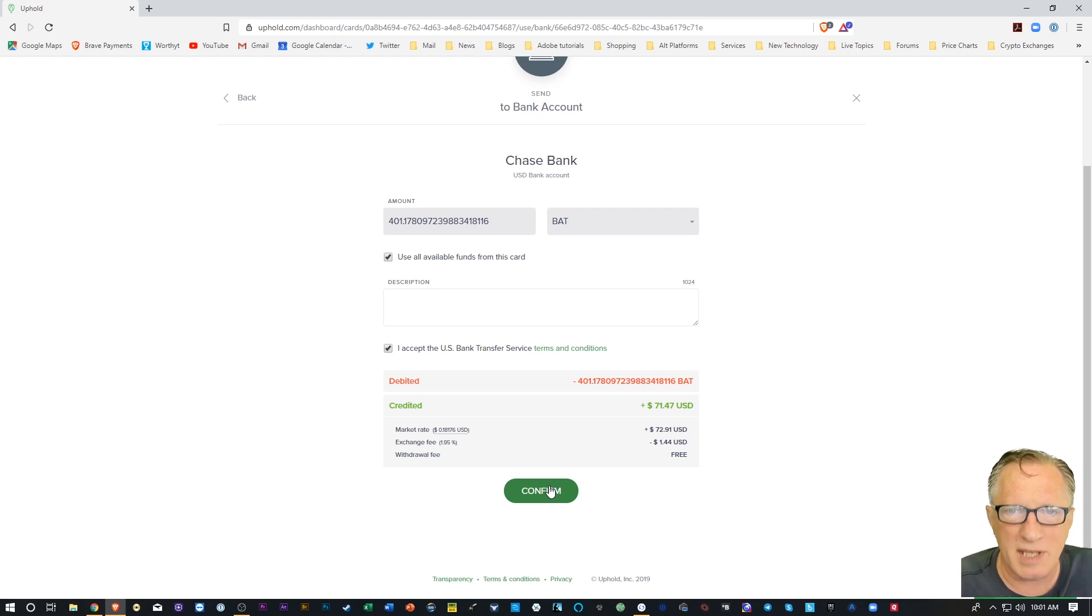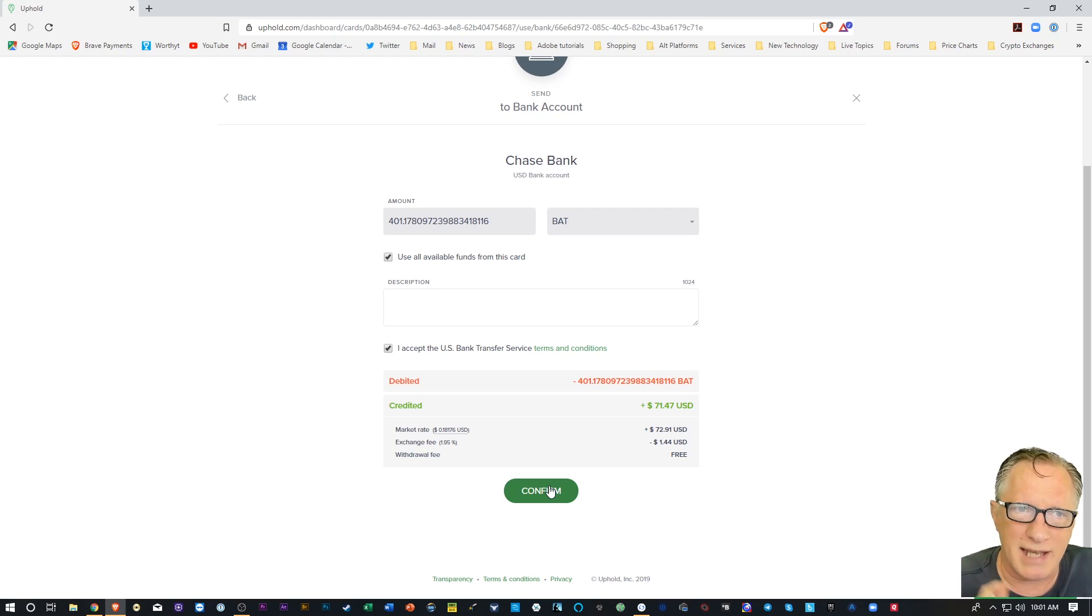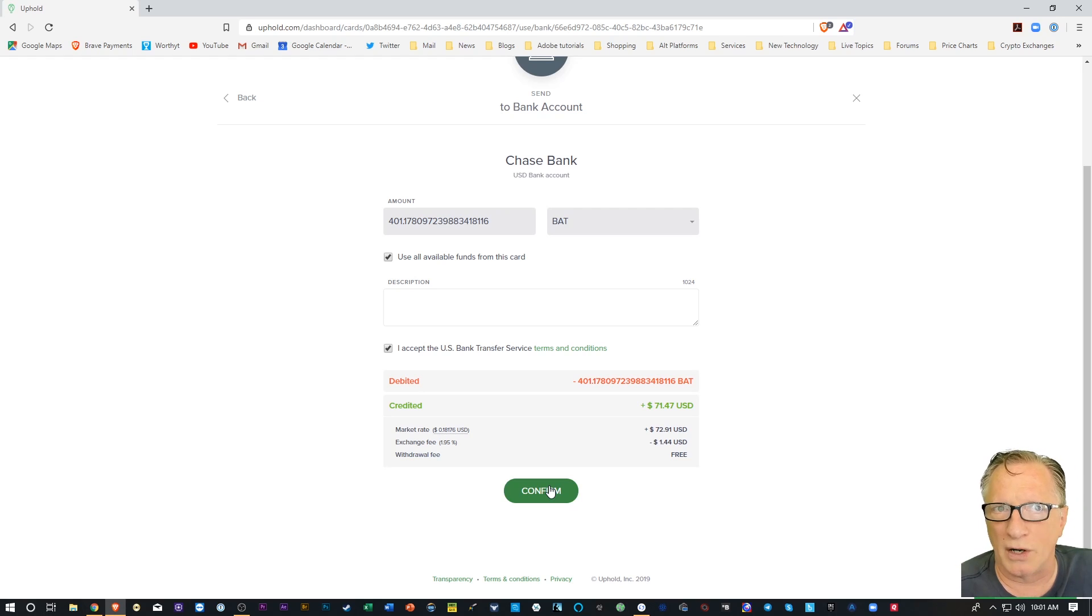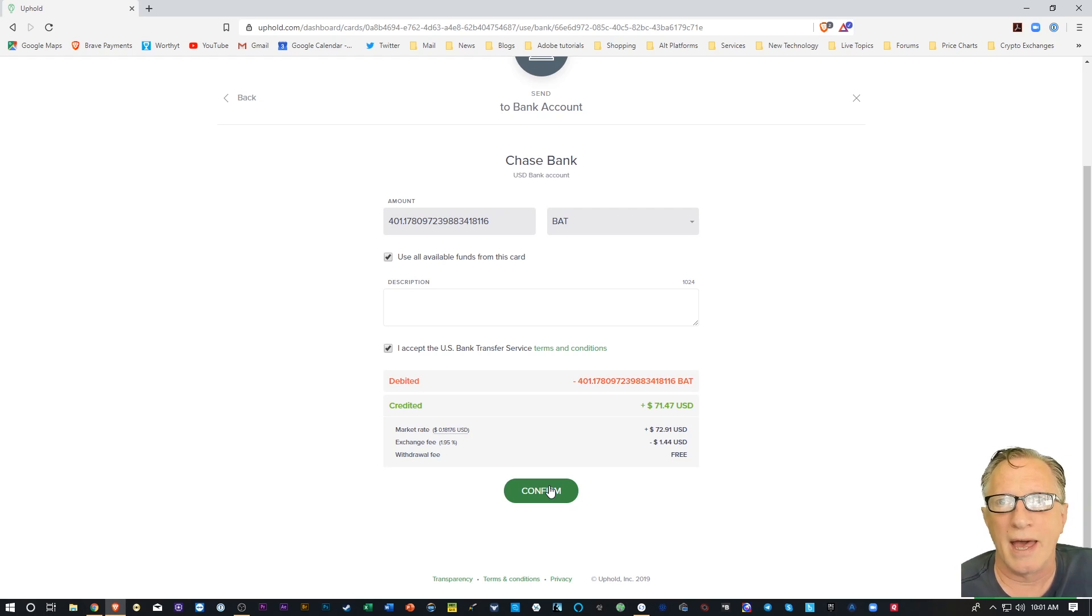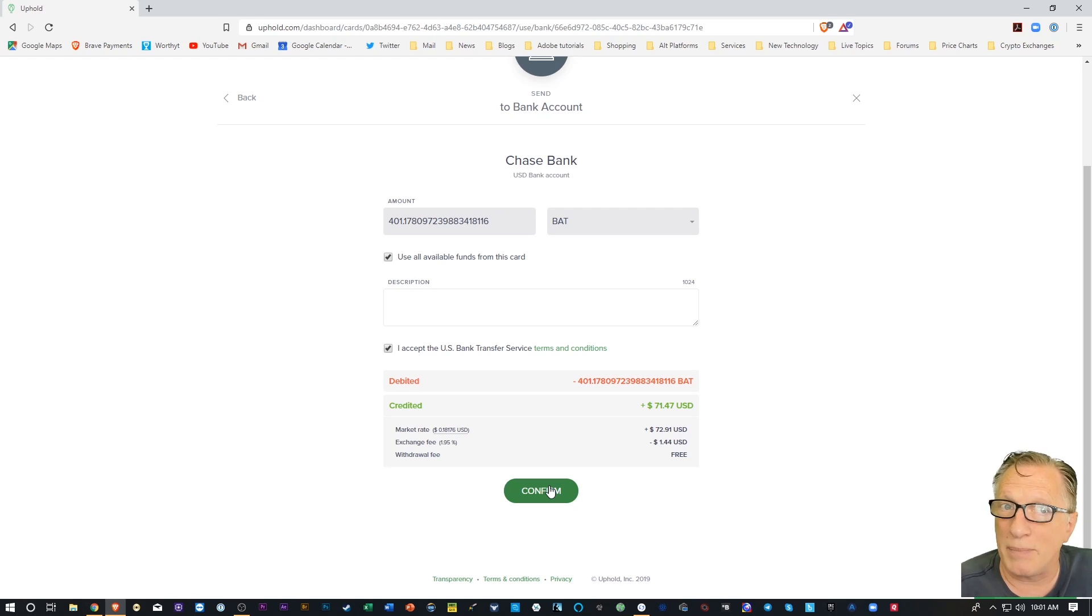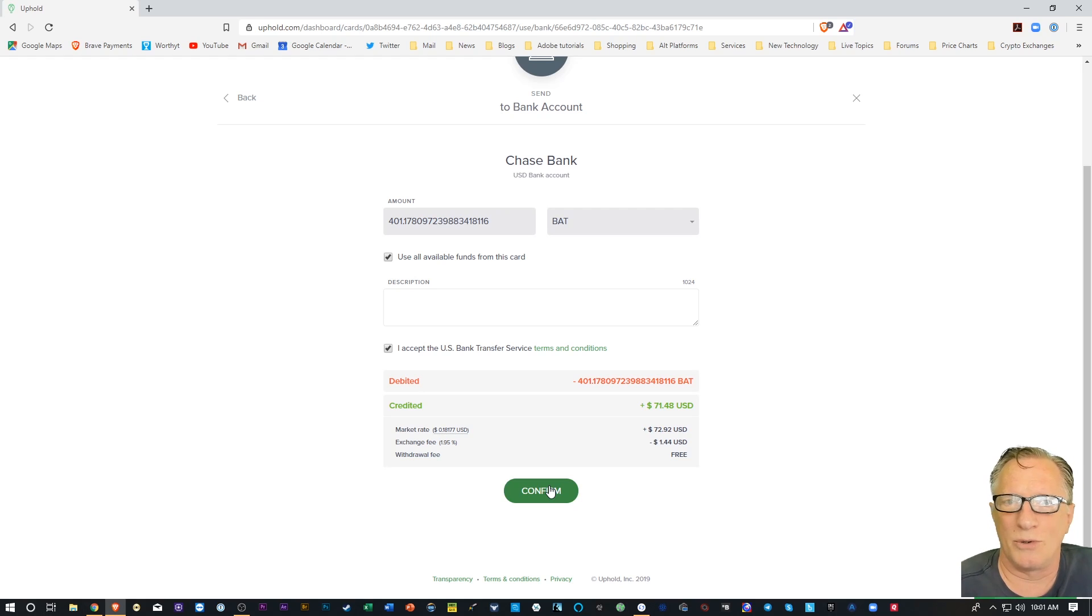But why be small-minded? Why not take that BAT that you've earned and store it in your own cryptocurrency wallet and just hold on to it? It might be worth more someday. So let's look at that scenario.